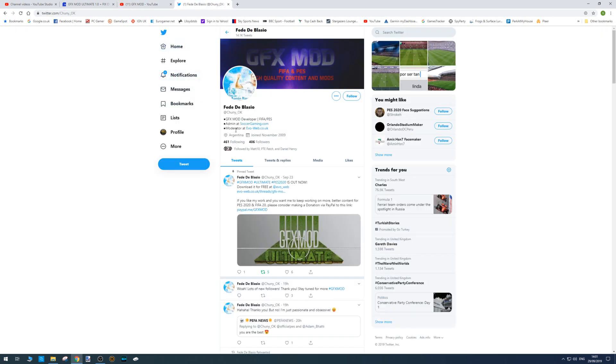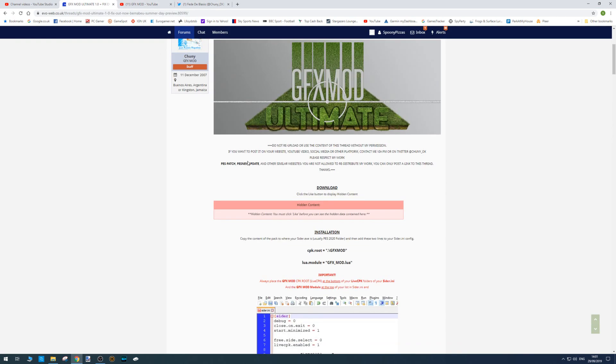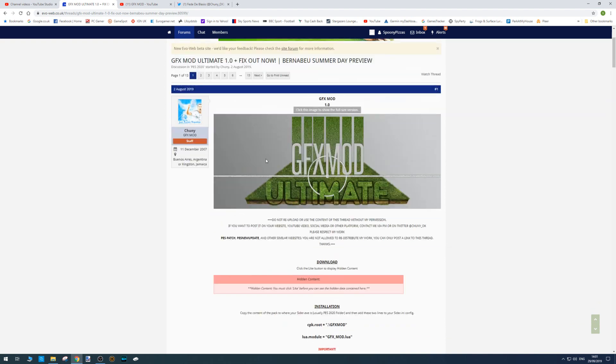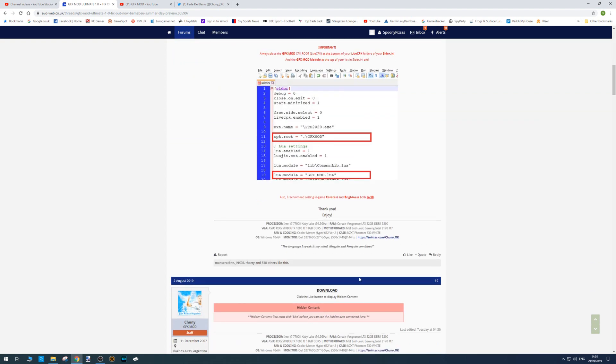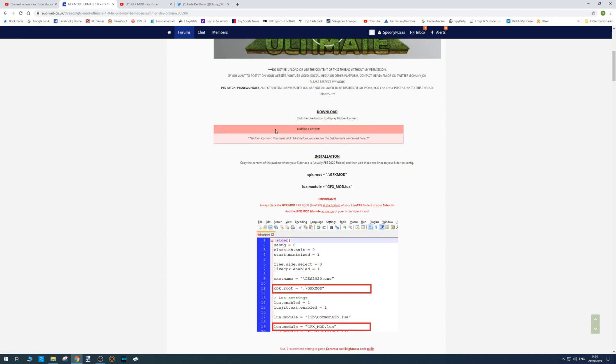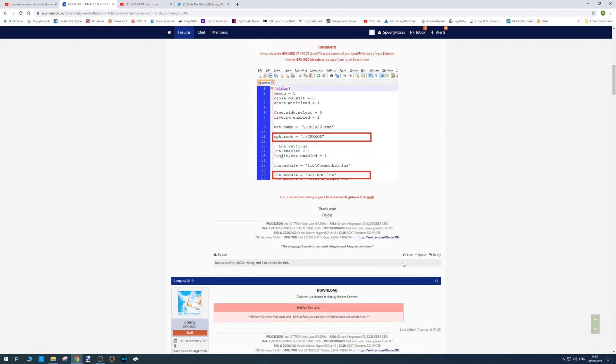And here's his Twitter page as well. So yeah, let's jump straight into the installation. So once you're here, what you're going to need to do is scroll down. You're probably going to need to sign in with an account if you haven't got one already to be able to like the post, because you're going to need to unlock this hidden content which sits just here.